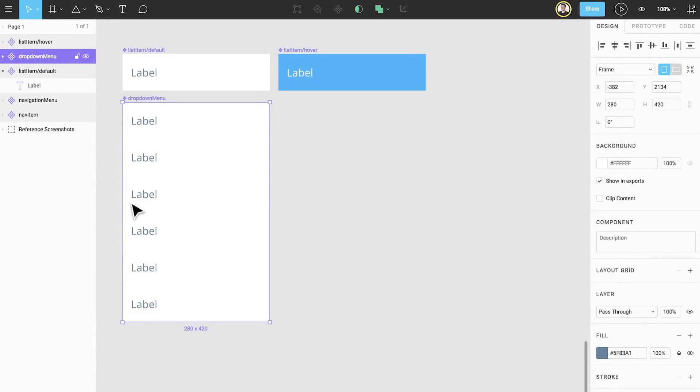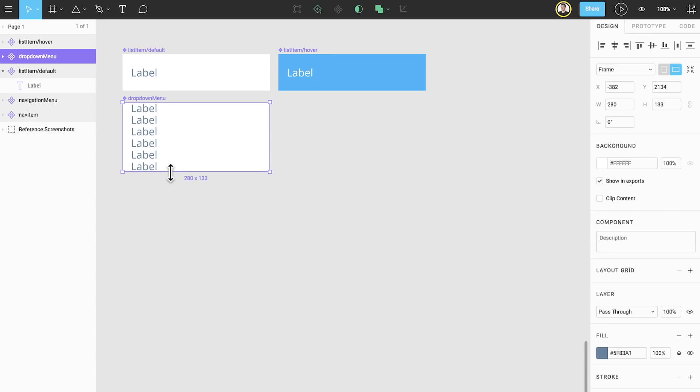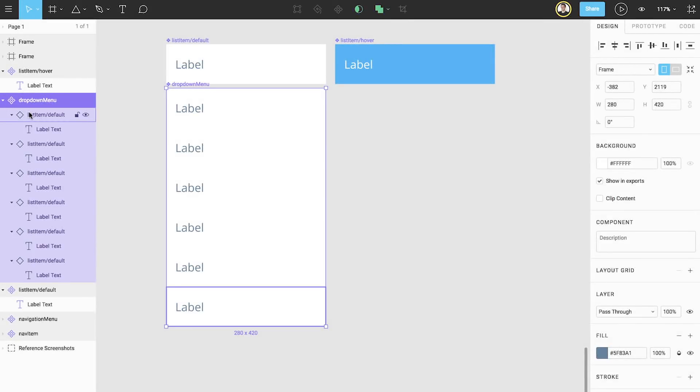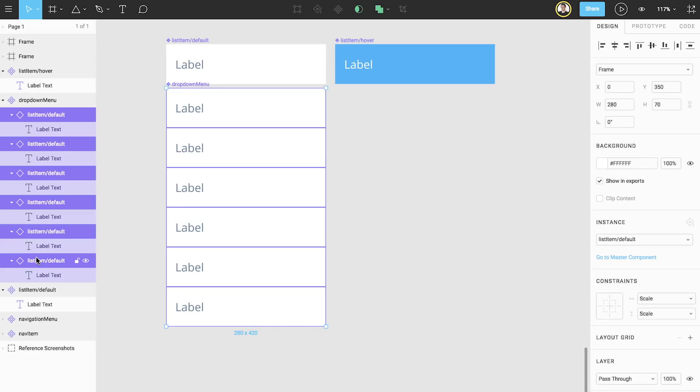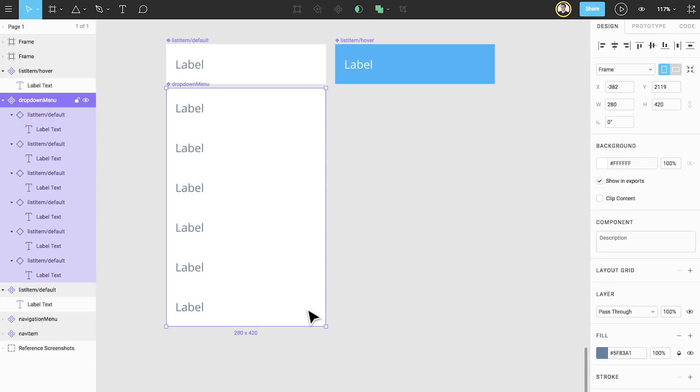Fifth, we want to change the constraints of each of the list item elements to change how they behave as we edit the dropdown menu component. Right now if we try and resize the menu, our list items become distorted. We can select all of the items and change their constraints to left and right and top. Now when we resize the menu from the bottom, our list items are no longer distorted.